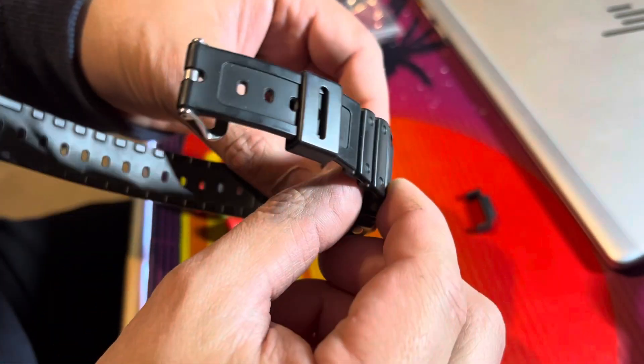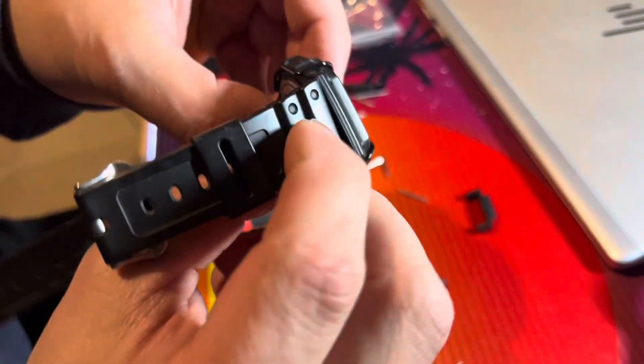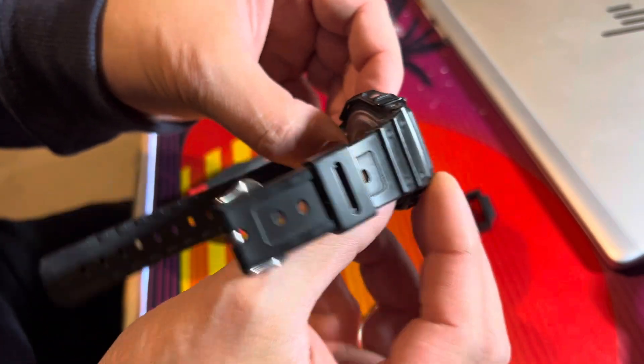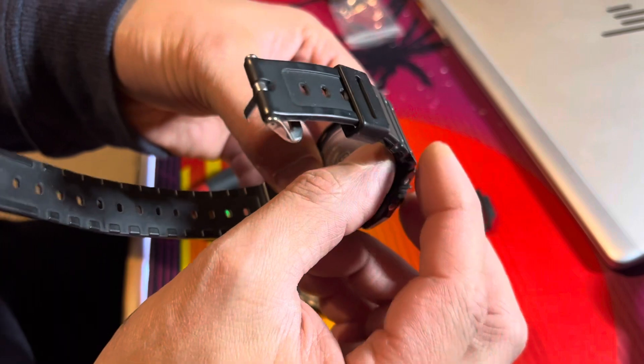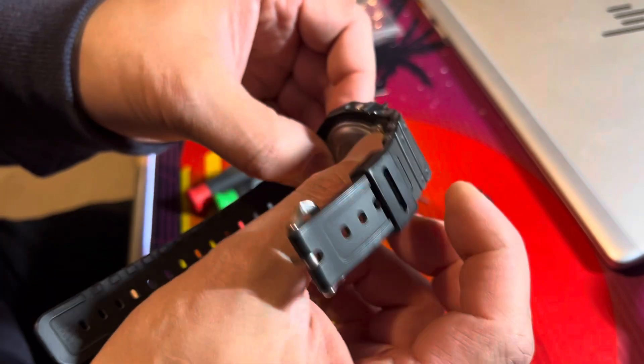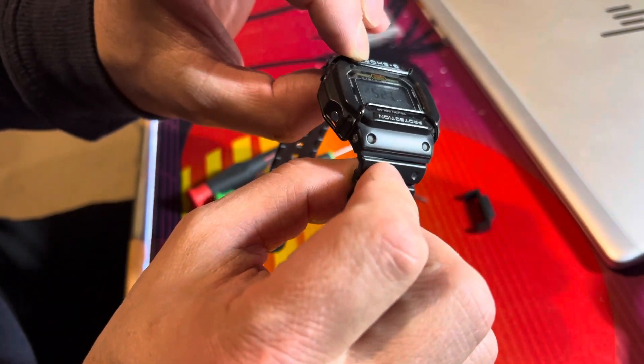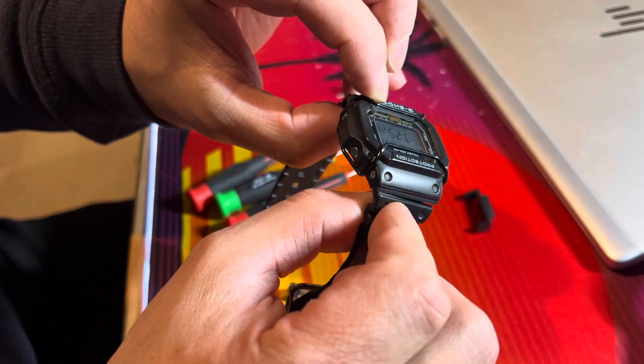Okay, so this video is about how to replace and adapt either the plastic adapters for these Casio G-Shocks or the stainless steel black ones.